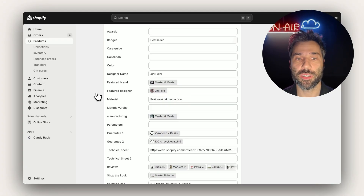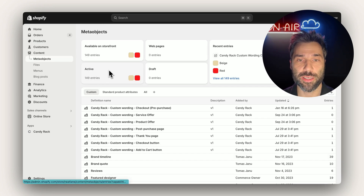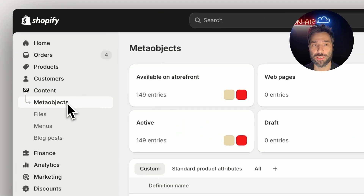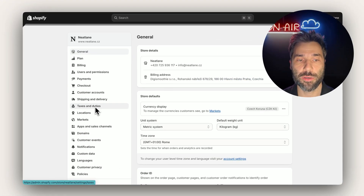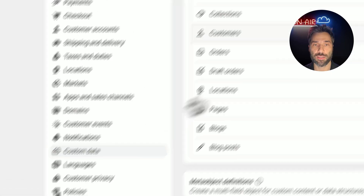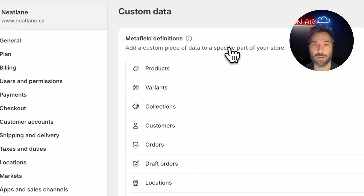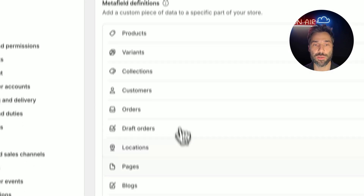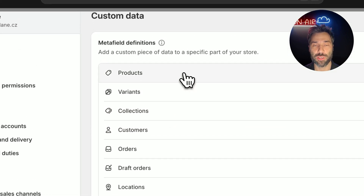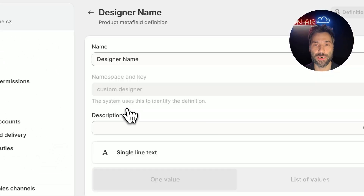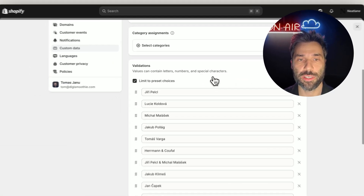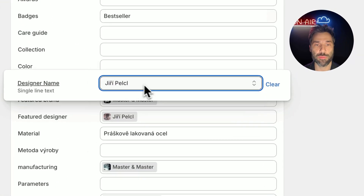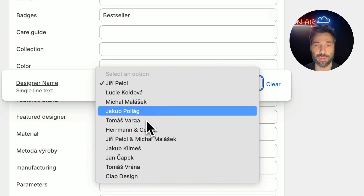Before using metafields and metaobjects you need to define them. You would probably expect to find them in the content section, but for some reason only metaobjects are there — there are no metafields here. To create metafields you need to go to Settings, Custom Data, and here are the metafields. You can choose from different groups, and these groups tell you where the metafield will be used. Here you can see the metafield called 'designer name' which consists of multiple values, and inside the product detail I can select the designer name to any of the specified values. I can also add new values if needed.